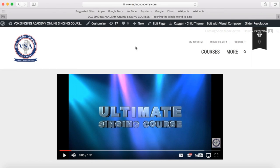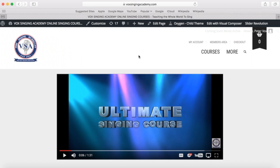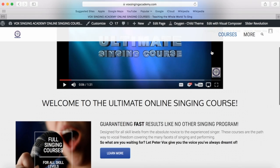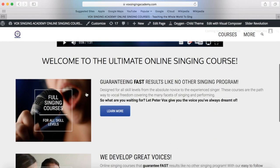To get back to the main homepage of the website you can click this icon here at any time. To access any of the four full courses you can click 'Courses' here, or you can scroll down and click the picture or 'Learn More'.